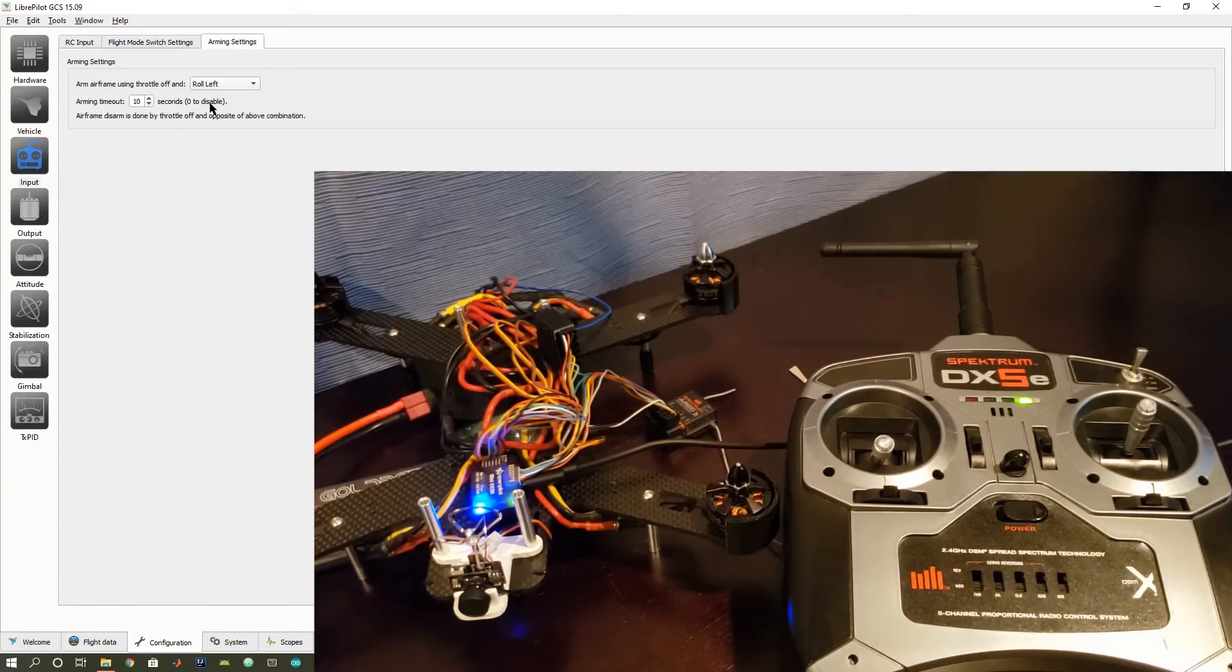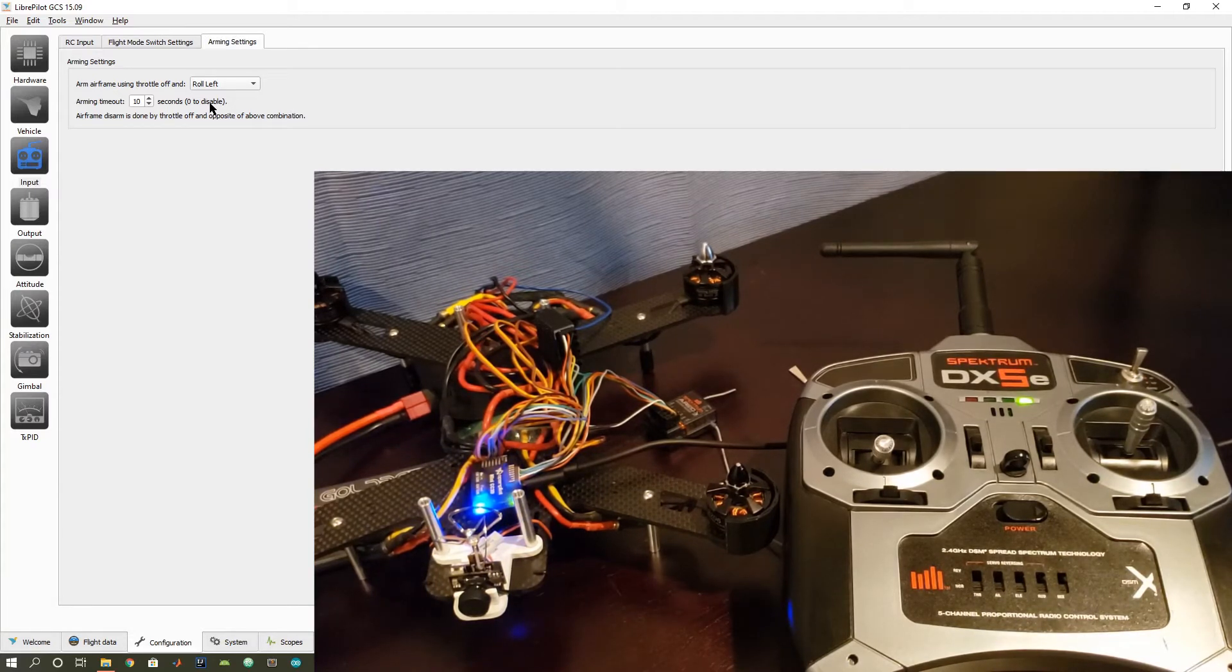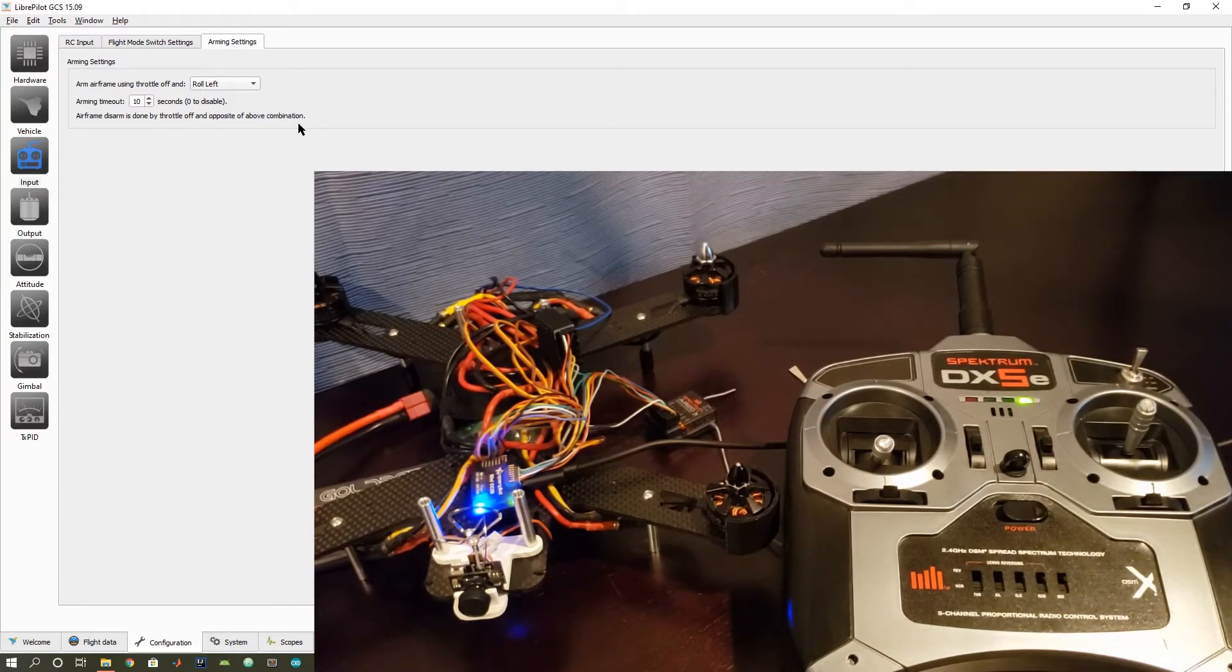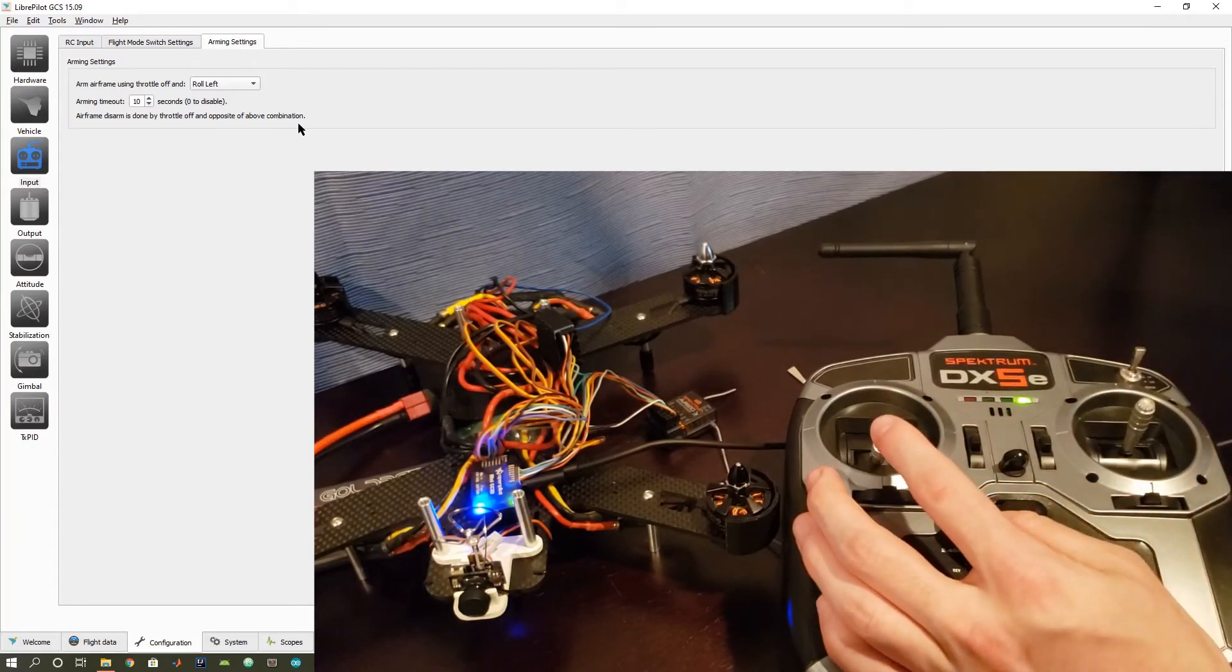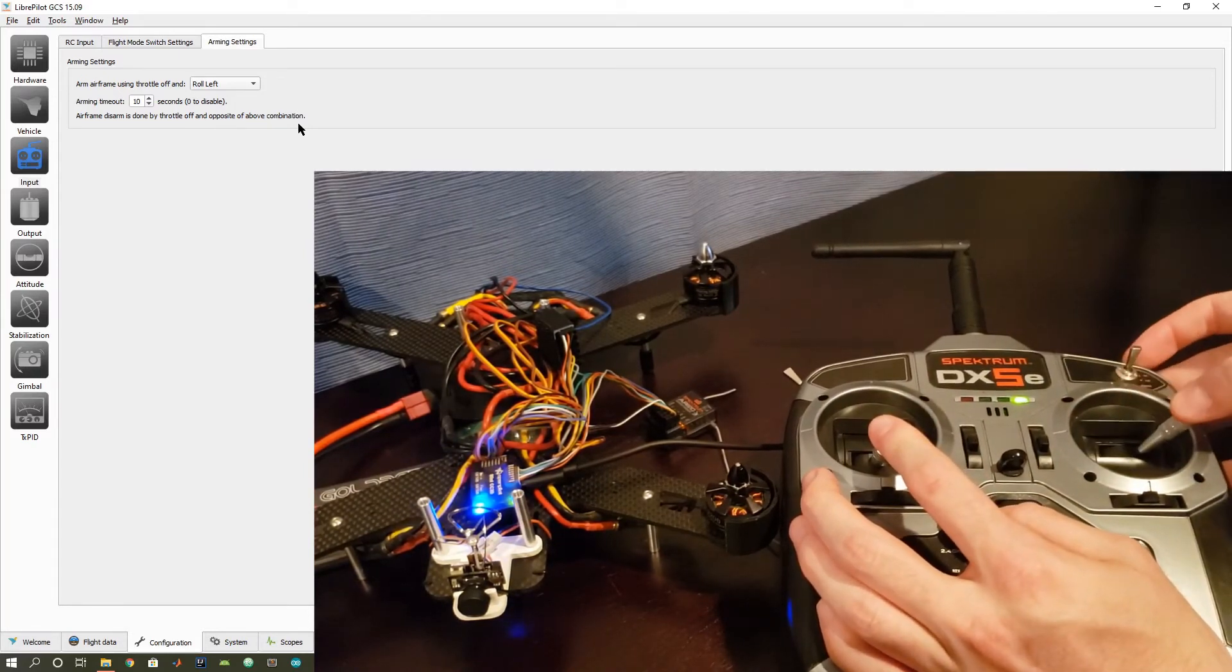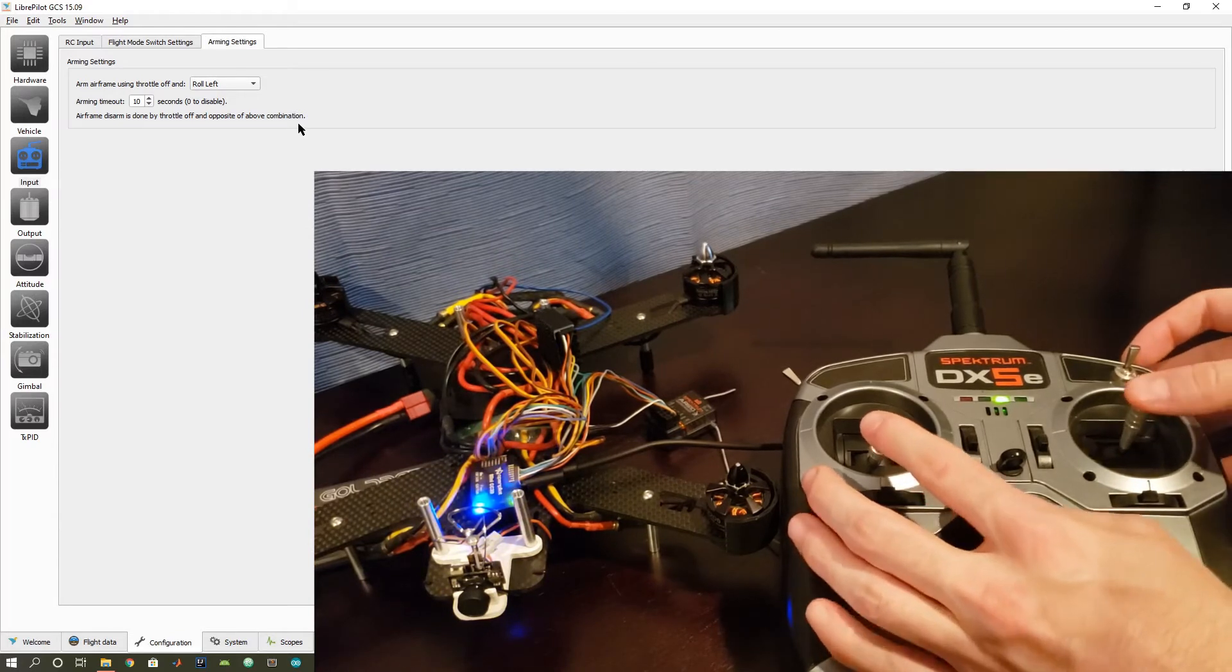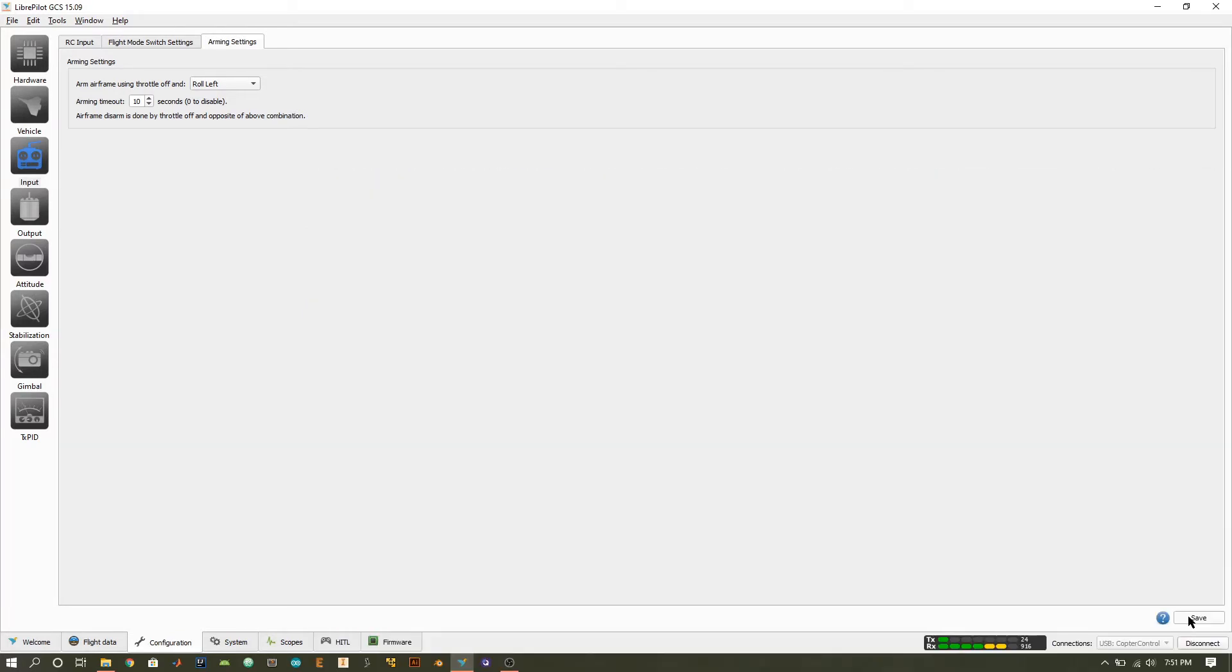Because if you accidentally arm it, or you're not paying attention, you don't want a live vehicle sitting there that can really damage itself and people around it. And then the last sentence basically states that if you're done flying, what you can do is perform the reverse action of your arming. So throttle down and now roll right, and that's going to disarm the vehicle. So go ahead and save that.